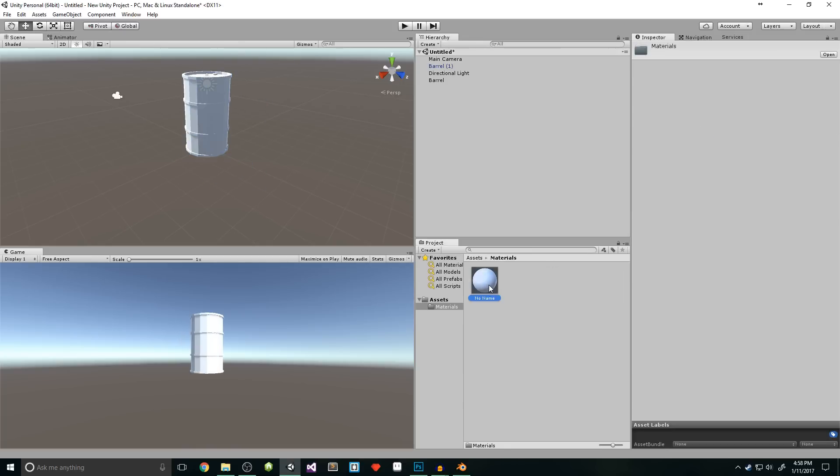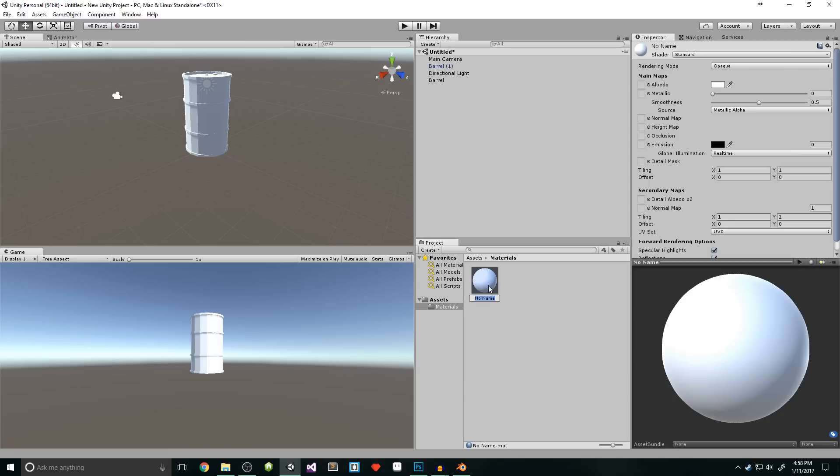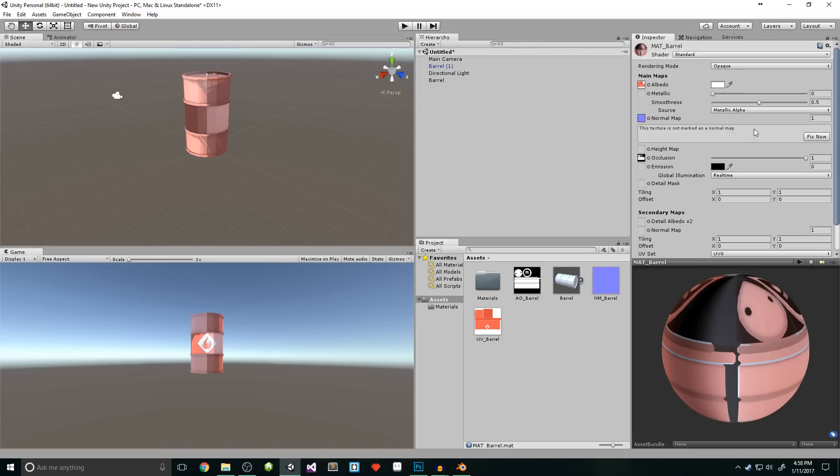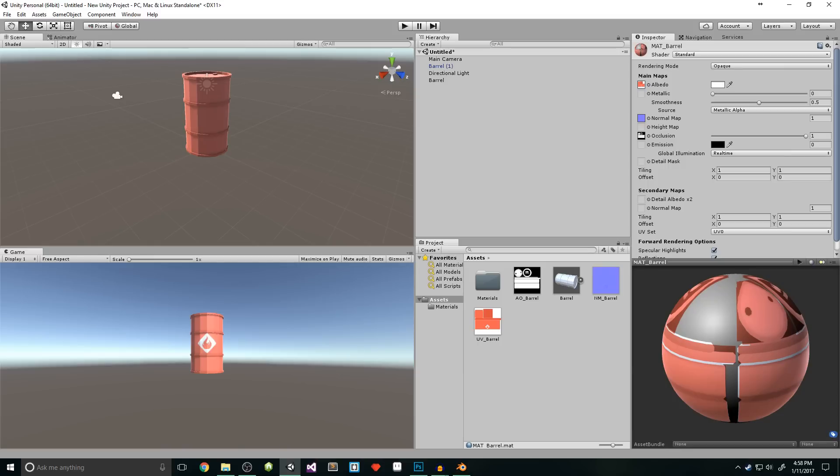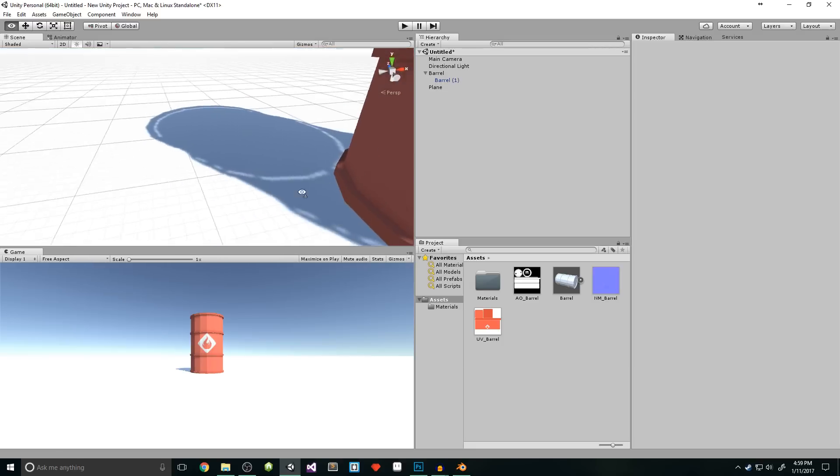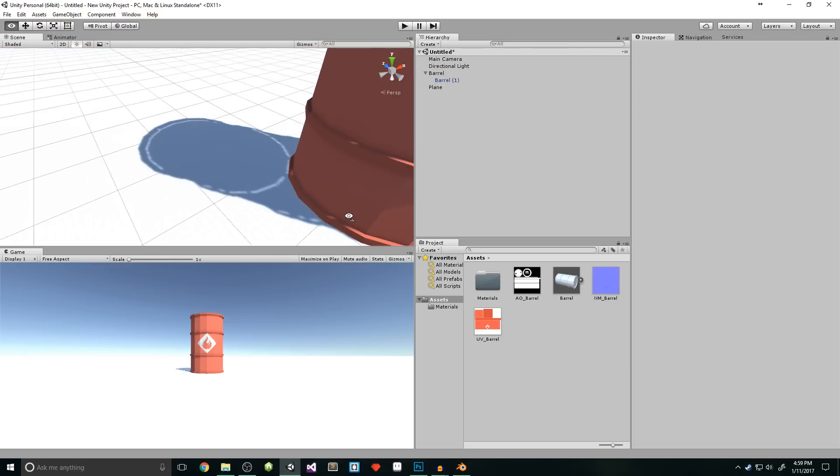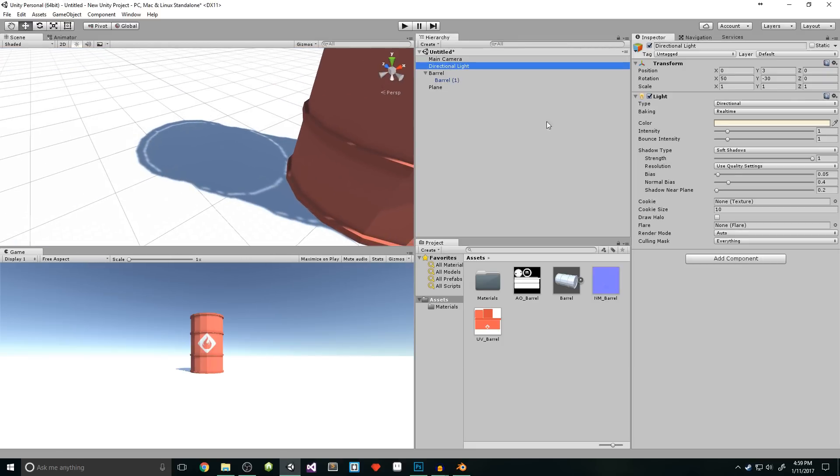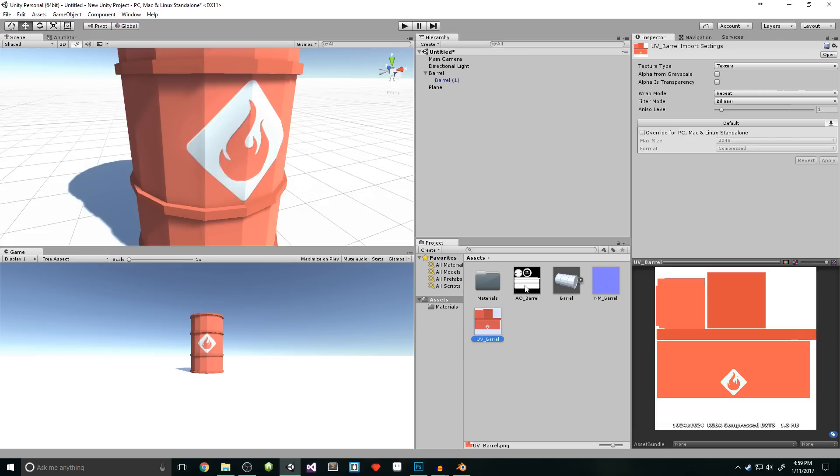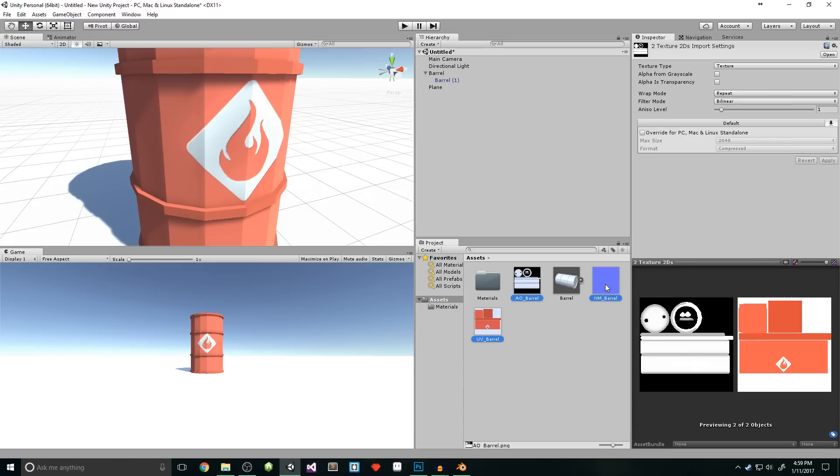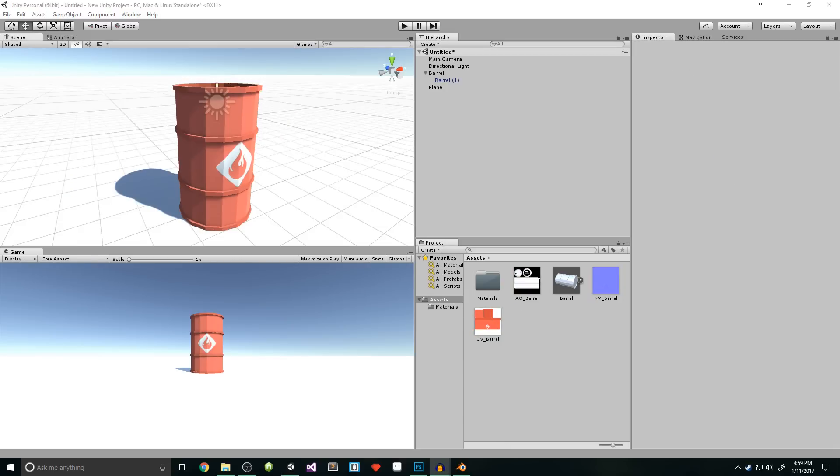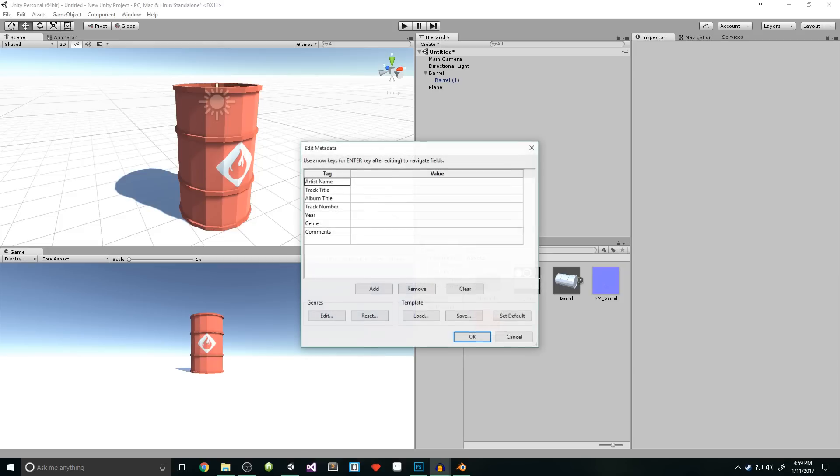There should be a materials folder. In there there should be a no-name material. Rename it to matte underscore barrel. Then back in our assets folder, we need to apply our maps. Our UV map goes in the top one, the AO map goes in the occlusion spot, and the normal map goes in, well, the normal map spot. It'll tell you that the normal map isn't actually a normal map, so just tell Unity to fix it for you. If you add a plane, you might notice that the light is shining through your model, just select the directional light and set the normal bias to 0. If your texture looks a little blurry or pixelated, you might need to go into the texture setting and override your max sizes. There you go! You now have a finished game asset, and it's looking sexy as fuck.